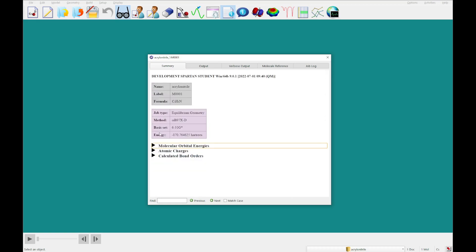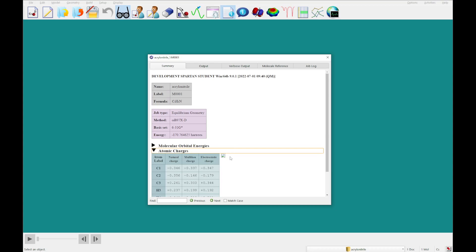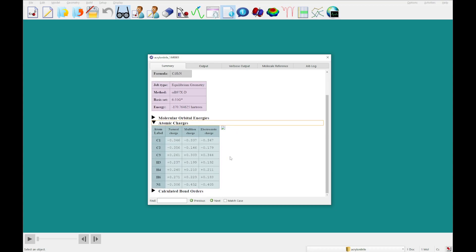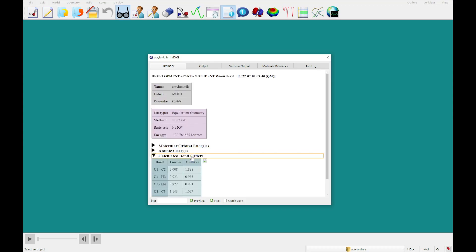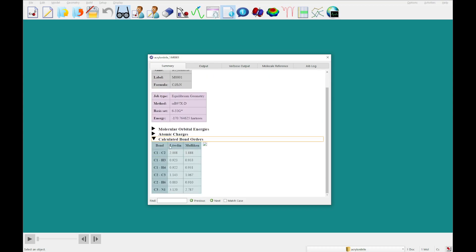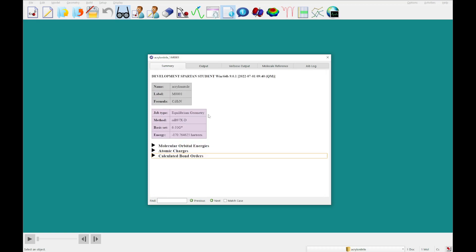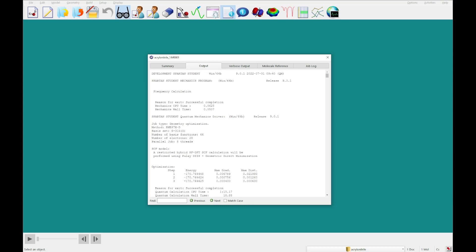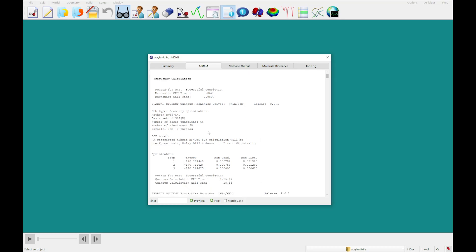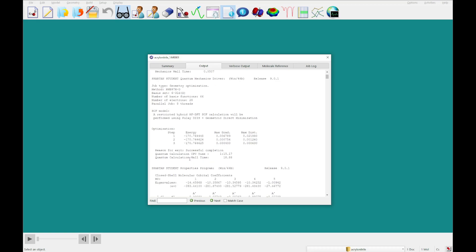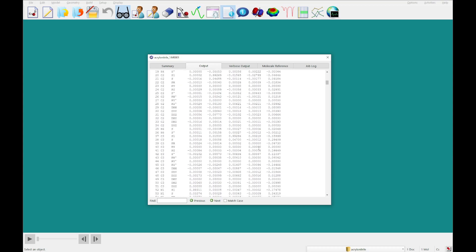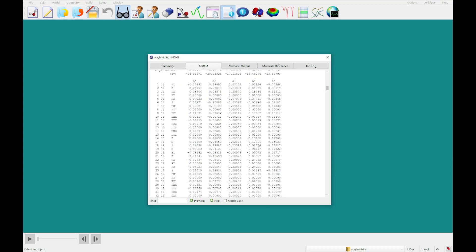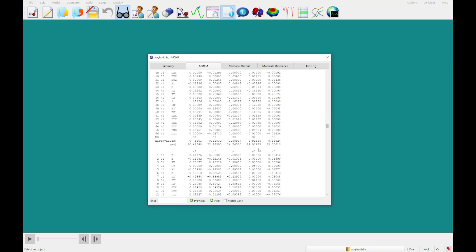I'm going to close that, and we can look at atomic charges. So we give those in natural, Mulliken, and electrostatic charge, and you can look at the calculated bond orders in Löwdin's and Mulliken's. Now if you wanted to look at the output, this will expose the details of the calculation that went on in the background. You'll see that we've got an Omega B97 XD calculation using the 631G star basis set, and also the optimization. You can see that it completed in three steps, and there's tons of other data available down here.